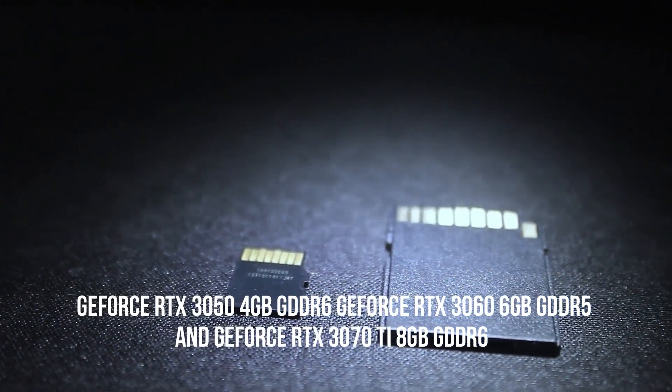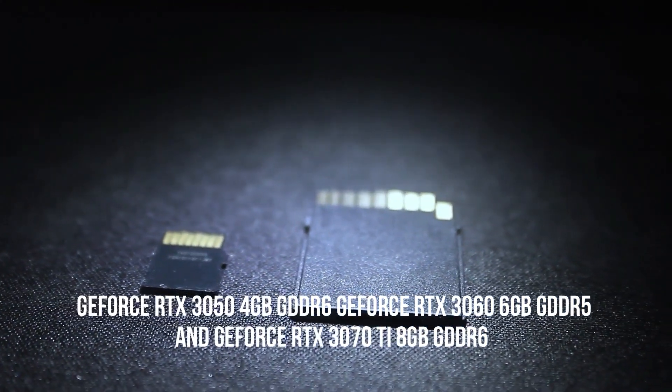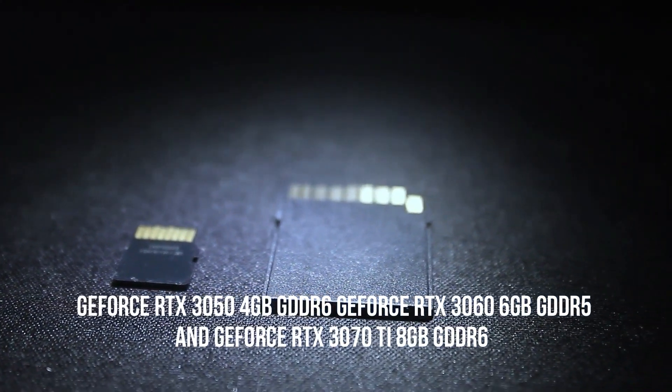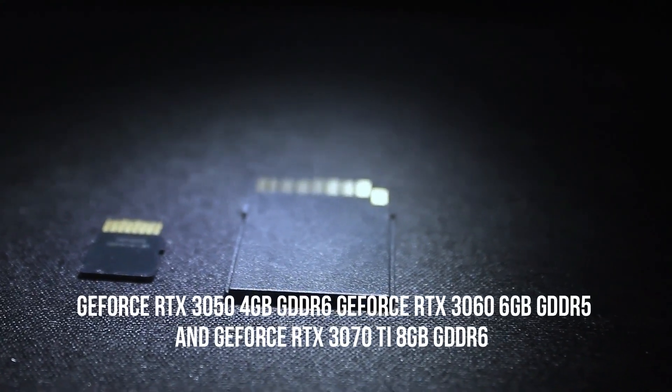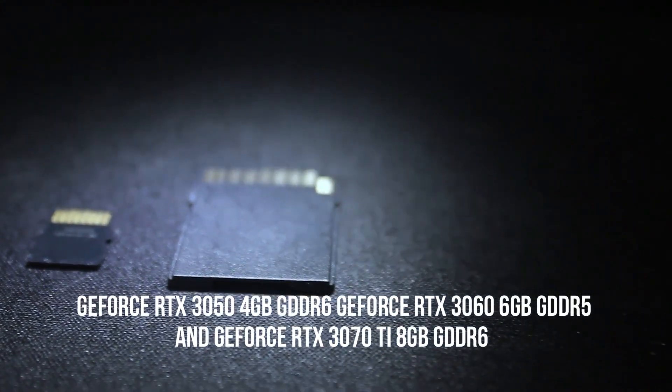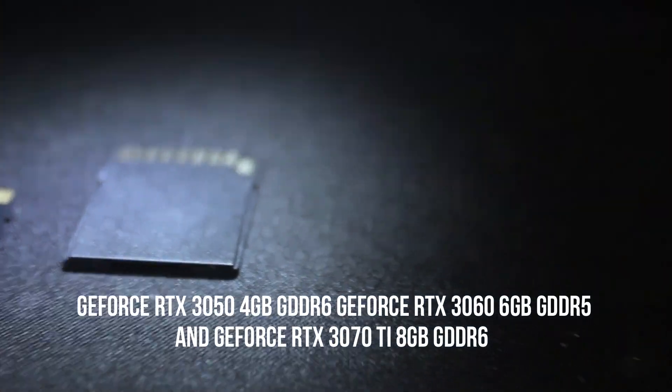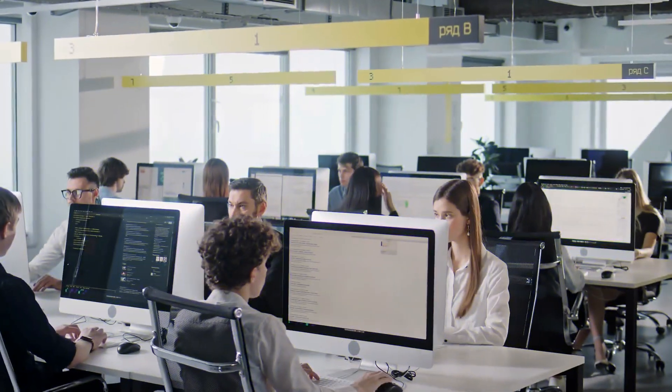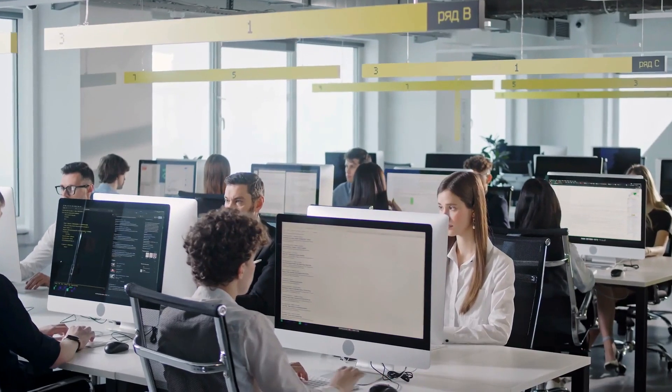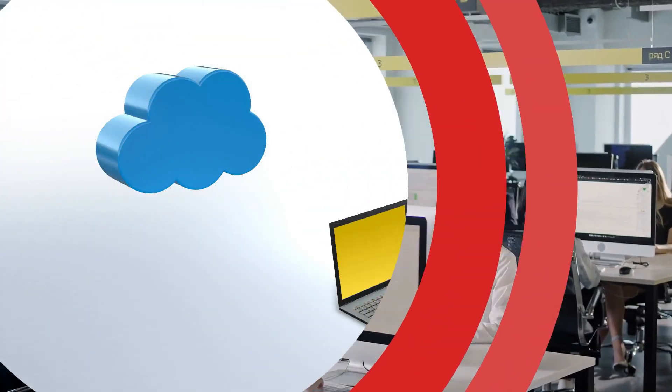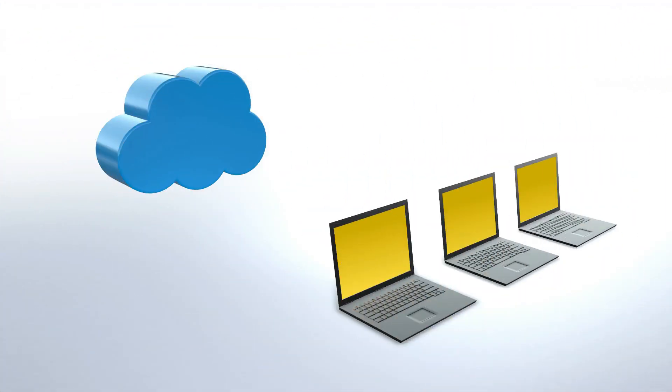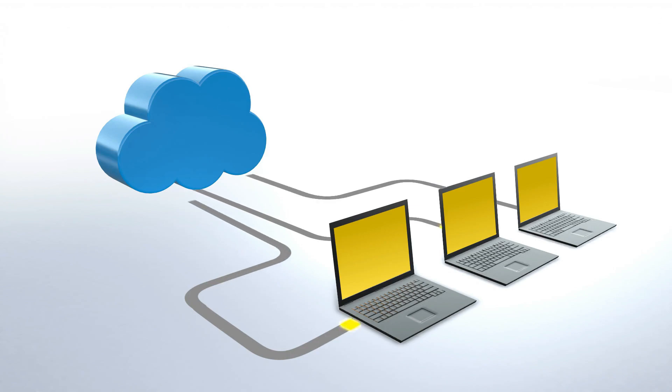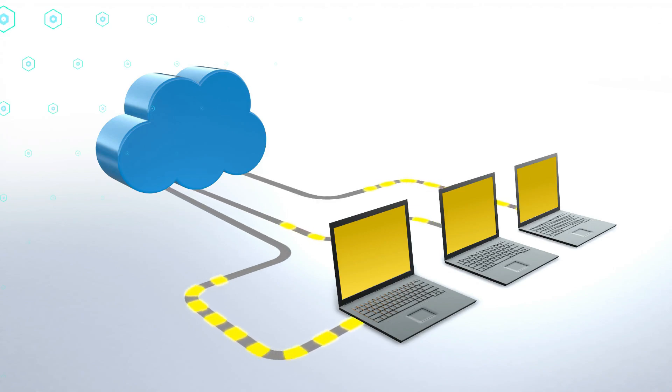And GeForce RTX 3070 Ti 8GB GDDR6. In addition to offering performance normally only seen on desktop computers, notebooks allow for 4K-quality video editing and good use of engineering and architectural software, plus, of course, gaming.